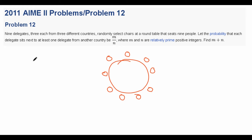Hi guys, it's Daniel here, and today we're going to do another problem involving PIE, the Principle of Inclusion and Exclusion. Last week we introduced the concept of PIE, so this week let's do a slightly harder problem. This is from problem 12 of the 2011 AMC 12, so not that easy.